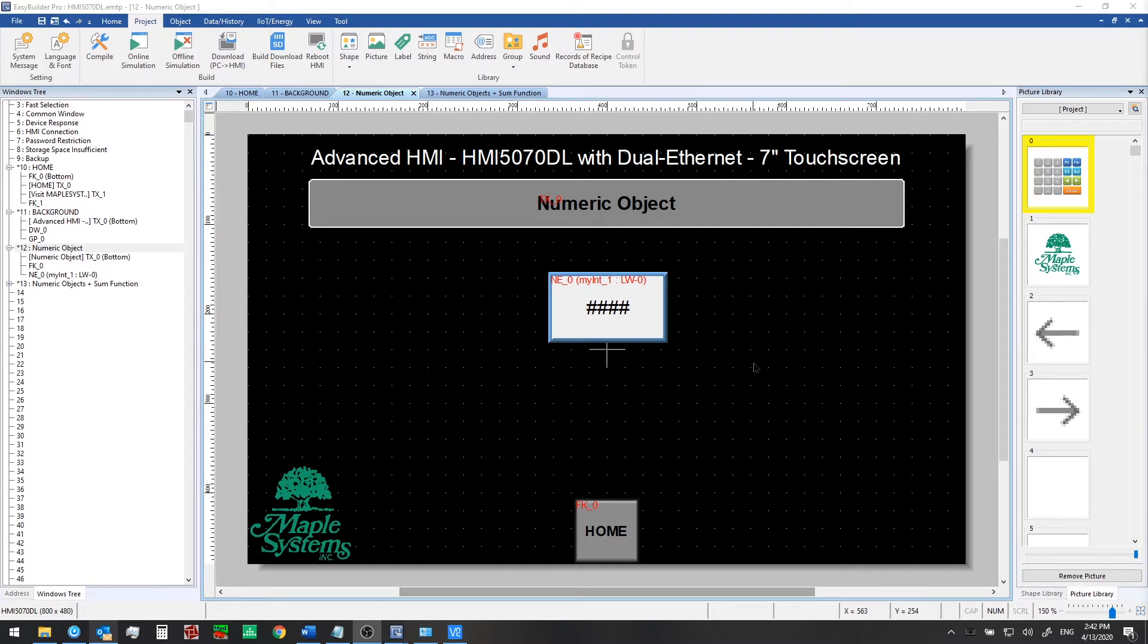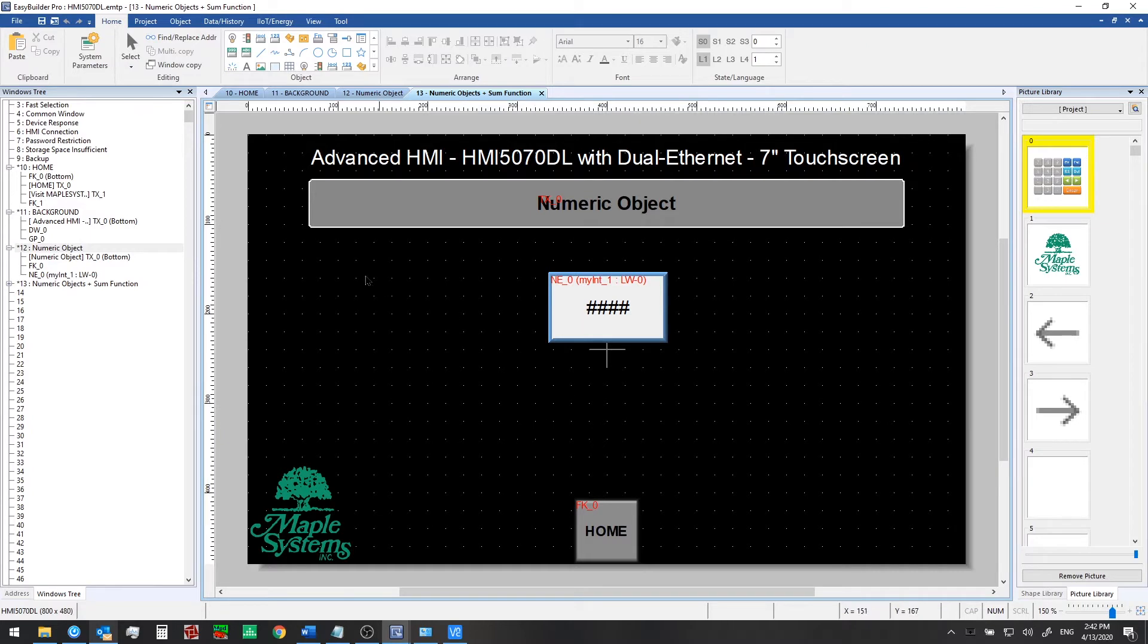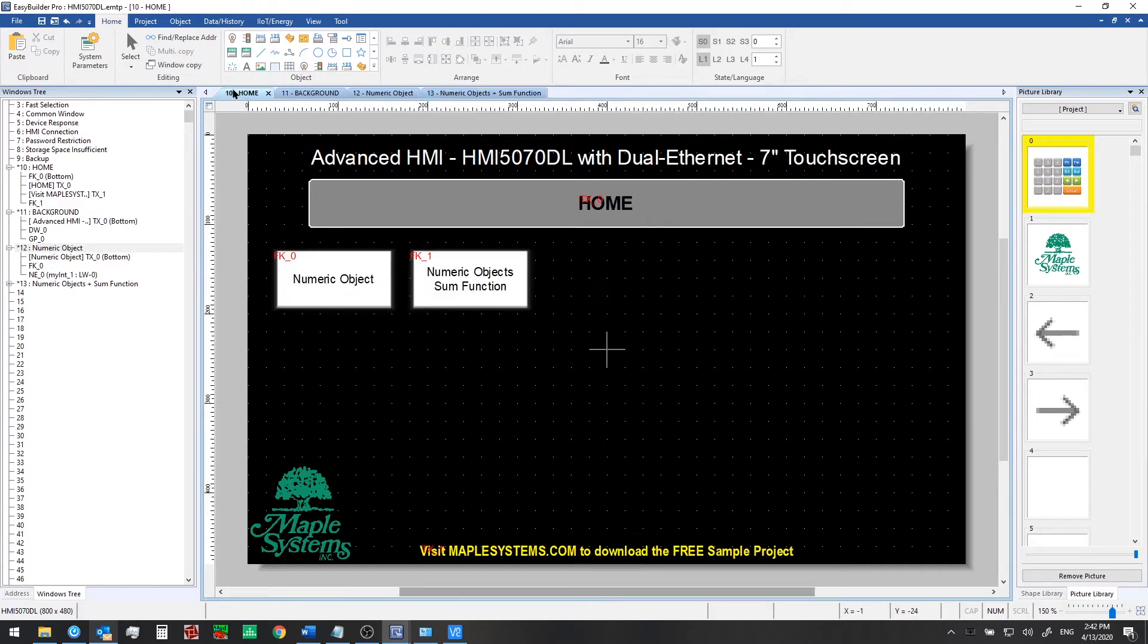Now to begin, we created a separate window so we can build up this project in stages. We just copied the numeric object window using the window copy function, and we created this new window called numeric objects and sum function. And we created a new function key to navigate to that window here on the home screen.